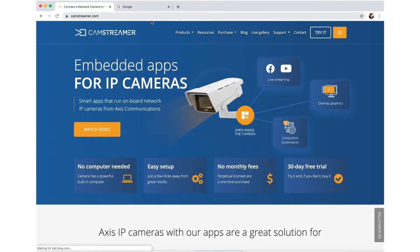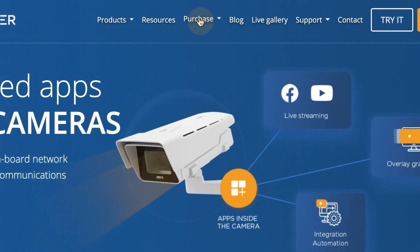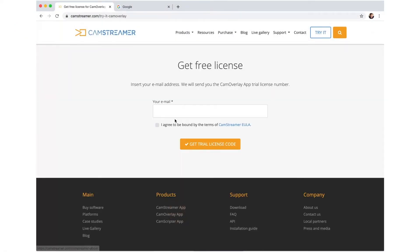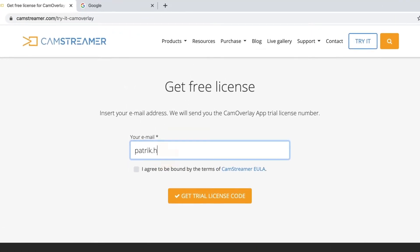Go to CamStreamer.com and under Purchase, select Cam Overlay App. You can either buy it or try it out on a 30-day free trial. Enter your email address to get the license.